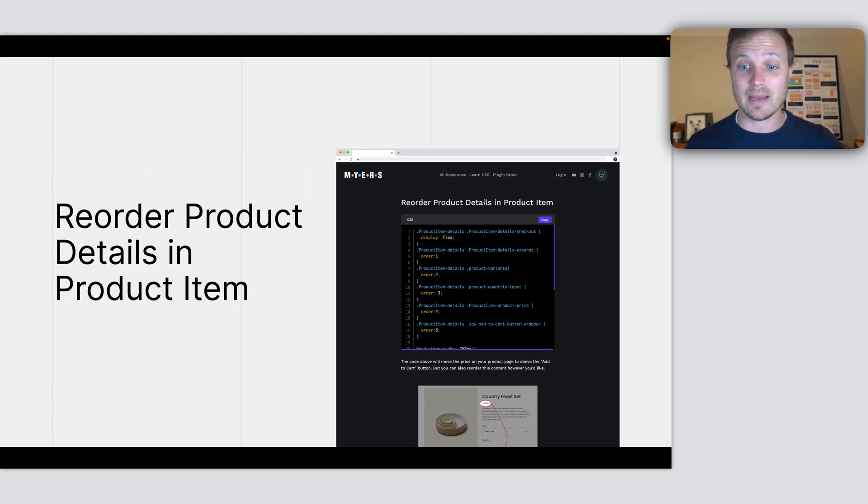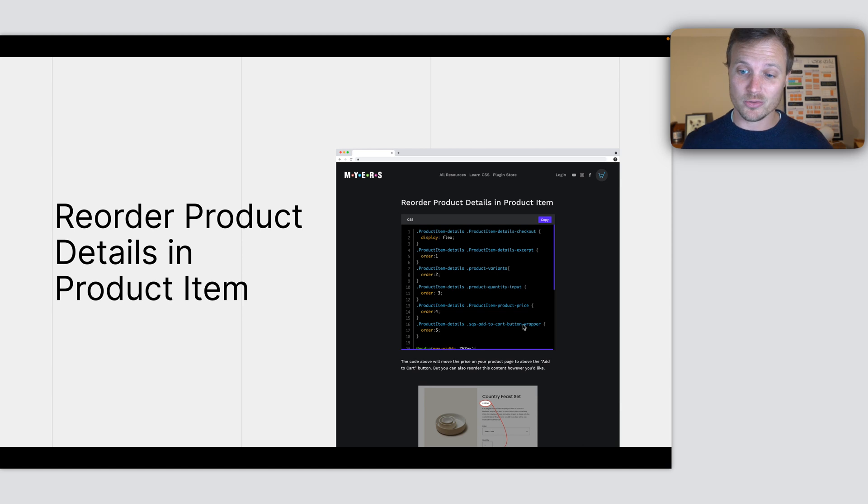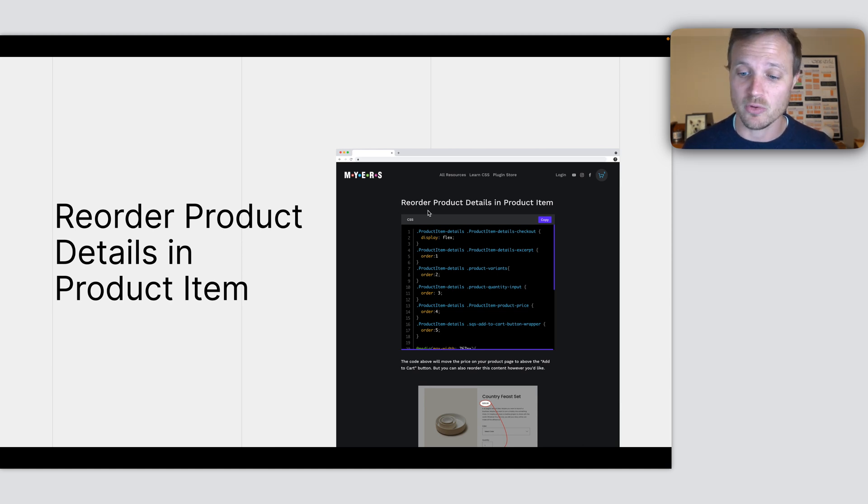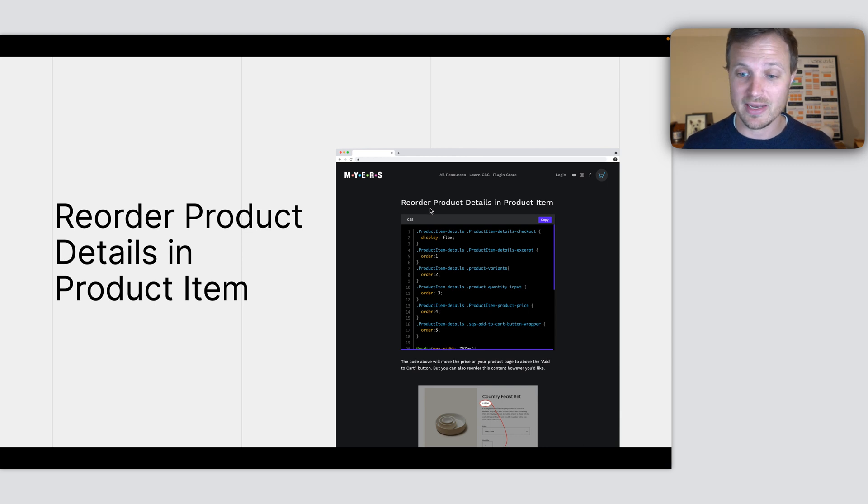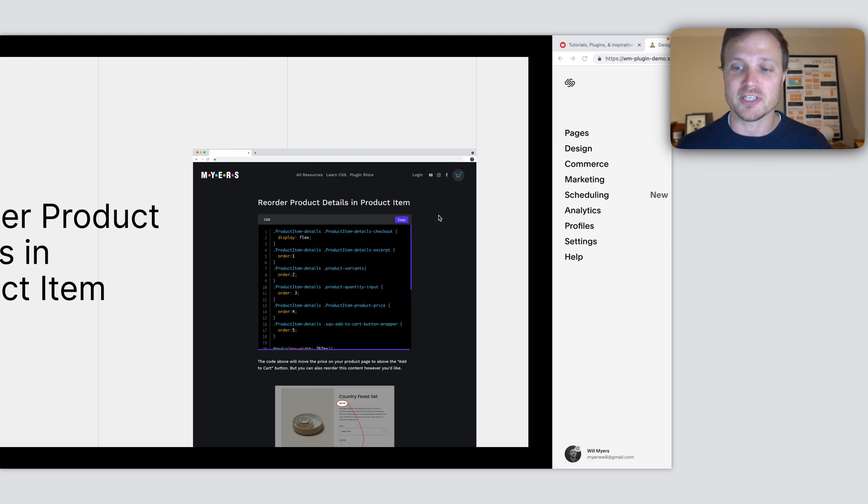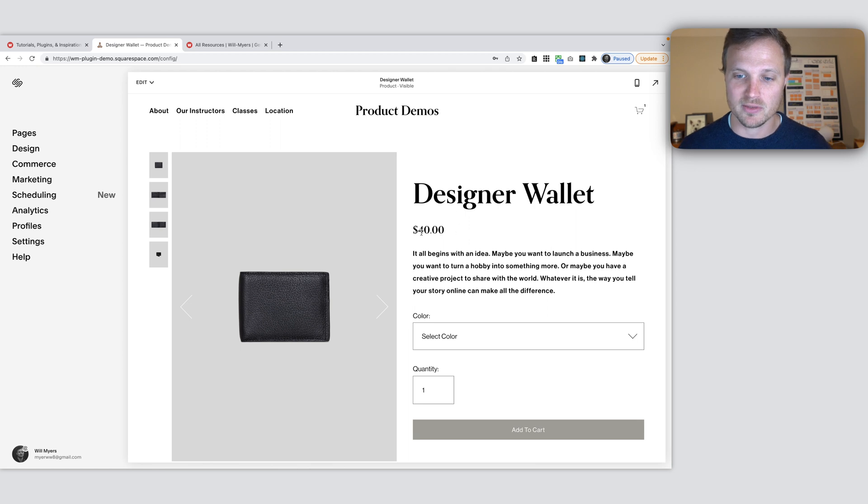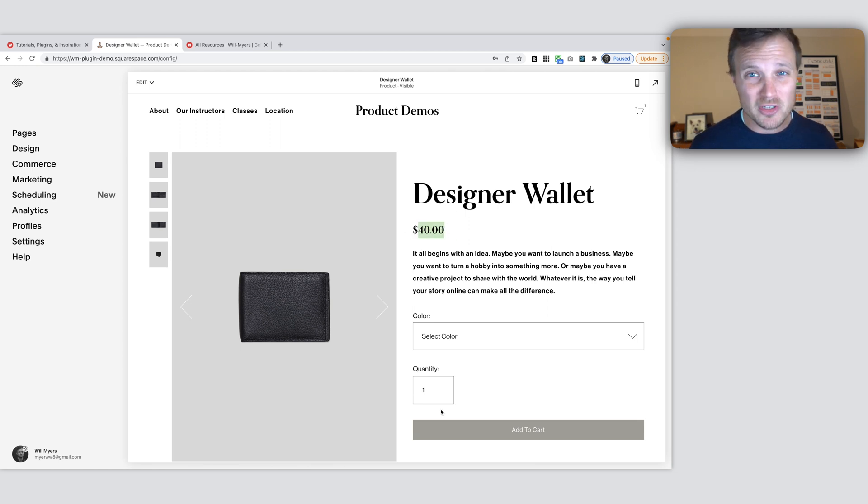This is what we want to do. We have this $40 item and we want to move it down here.